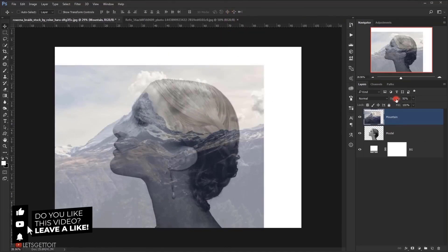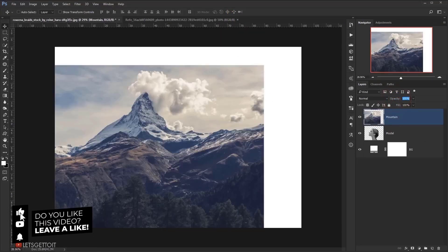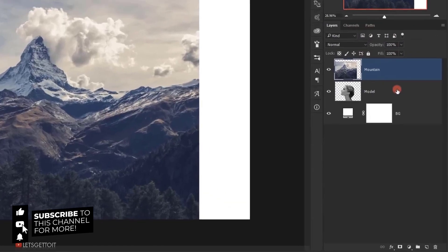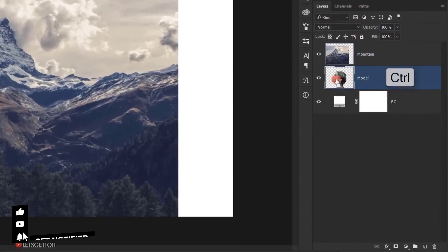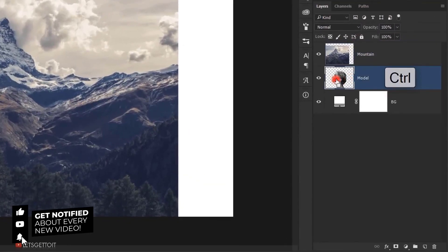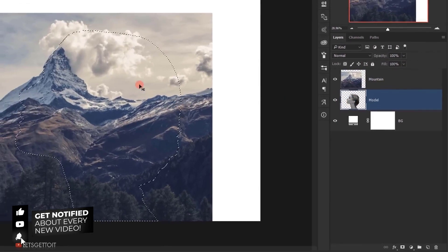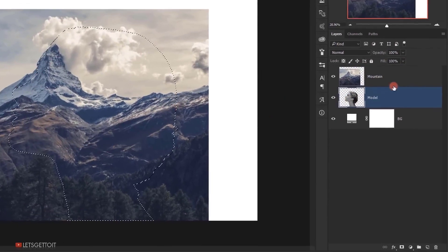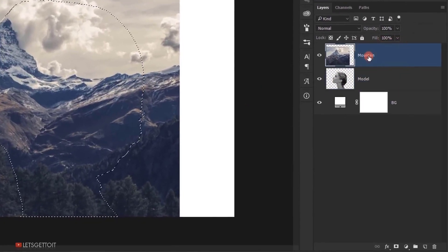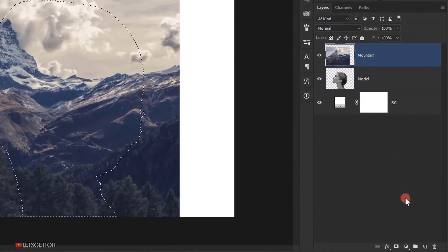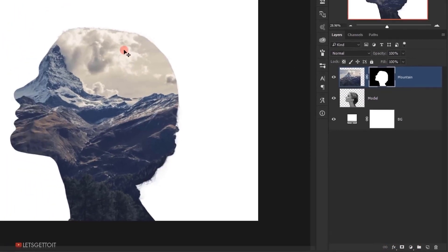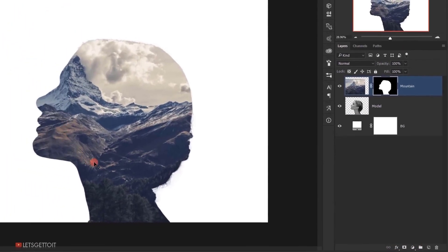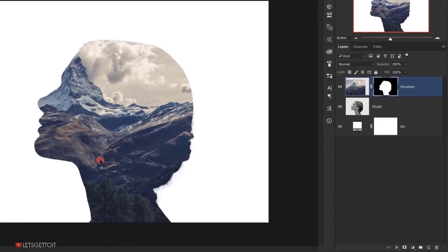And I will change the opacity back to 100%. Now I will select the model layer and I will press Ctrl and click on it to load the selection of the model. Now I will select the mountain layer and then I will click on this layer mask icon. And as you can see this will create a silhouette of the model.